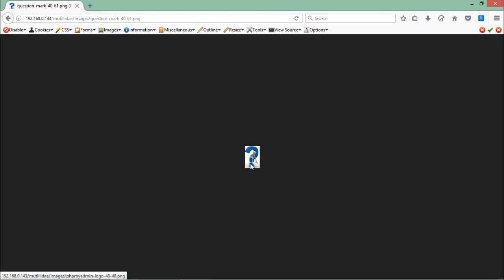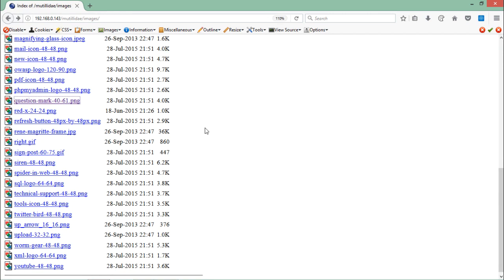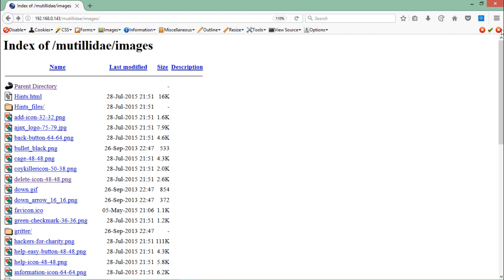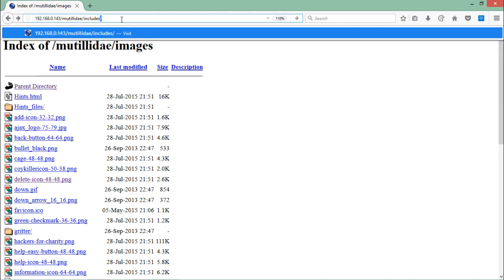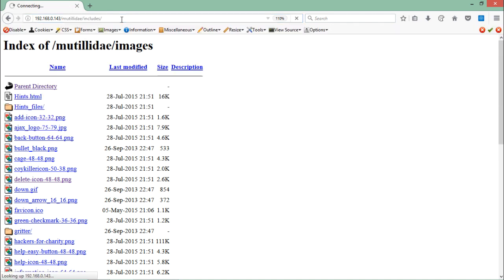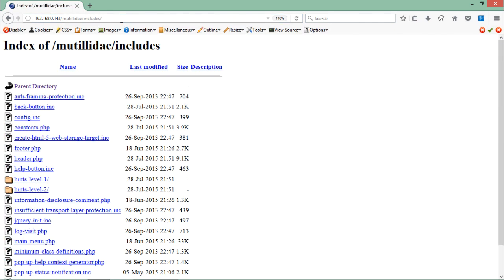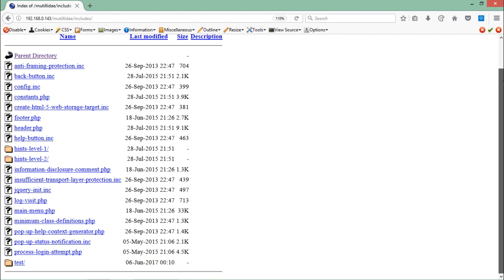If I open any file you can see the file contents. Going back, you can see that this Mutillidae application is actually vulnerable to directory browsing. Instead of images, let's try to guess one more directory called 'includes.' Hitting enter, you can see the files present inside the includes directory — some PHP files and some configuration files.